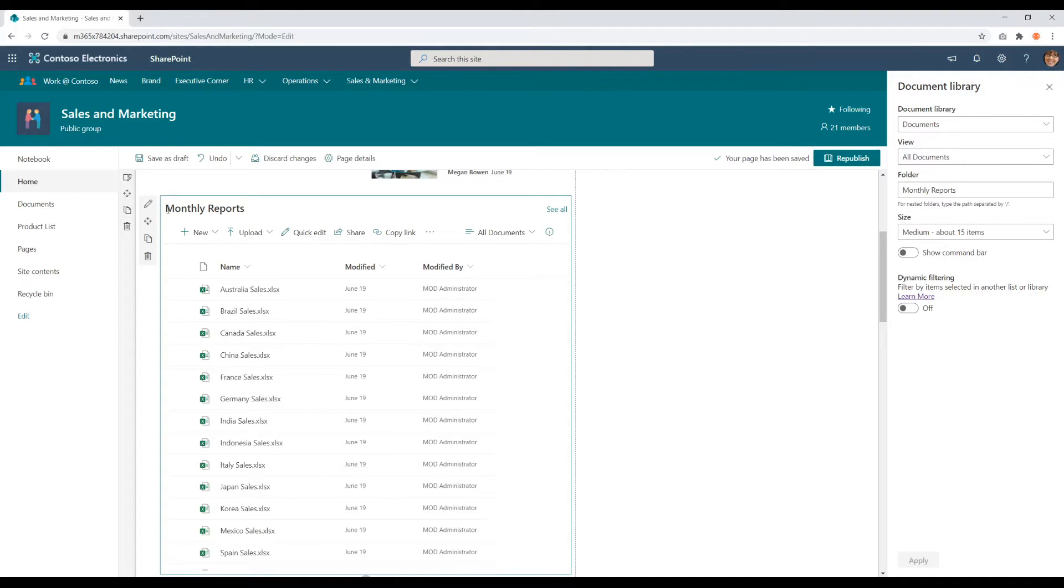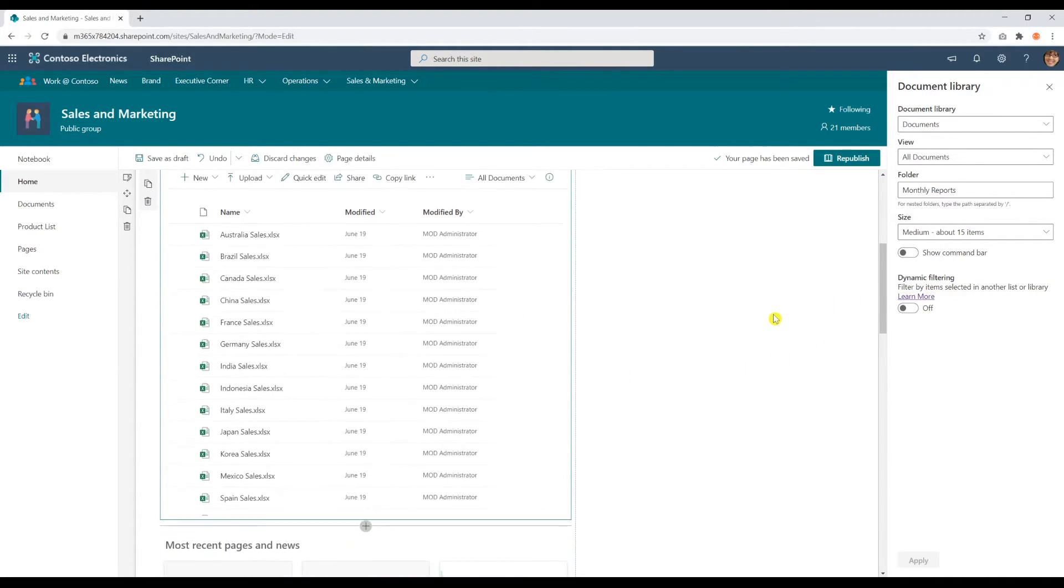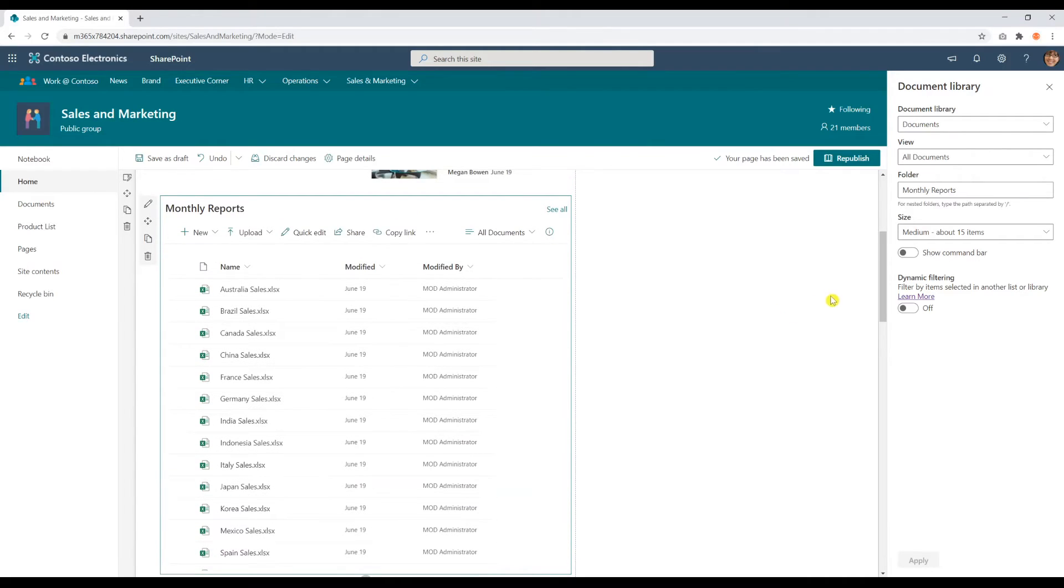You can see monthly reports and I'm only able to see this. I can navigate back to the documents library. You can also resize your web part. How many items get displayed? By default, the amount is 15.